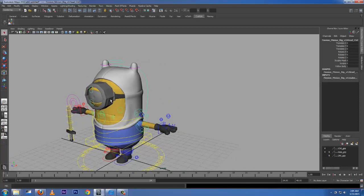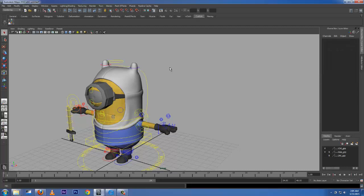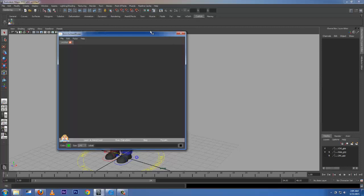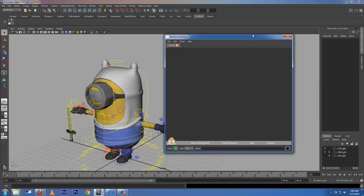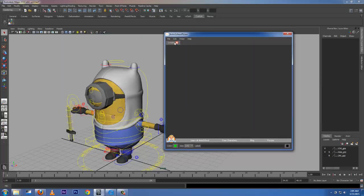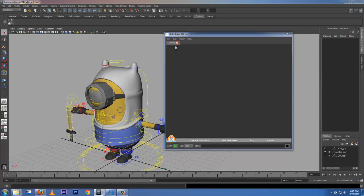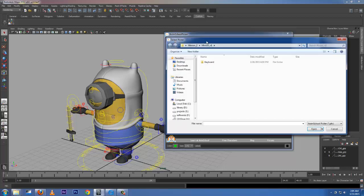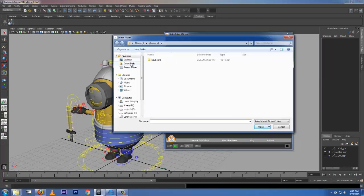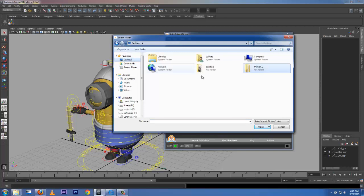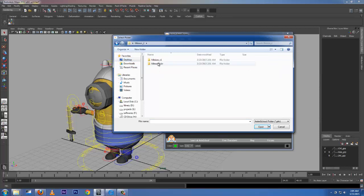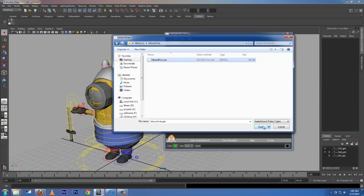So next we're going to load the Anim School Picker, which I have installed in my custom tab from the shelves. Click that. It's going to pop up this. Go to File, Open, choose Desktop, Minion 2, Minion Picker, select the Picker and open up.